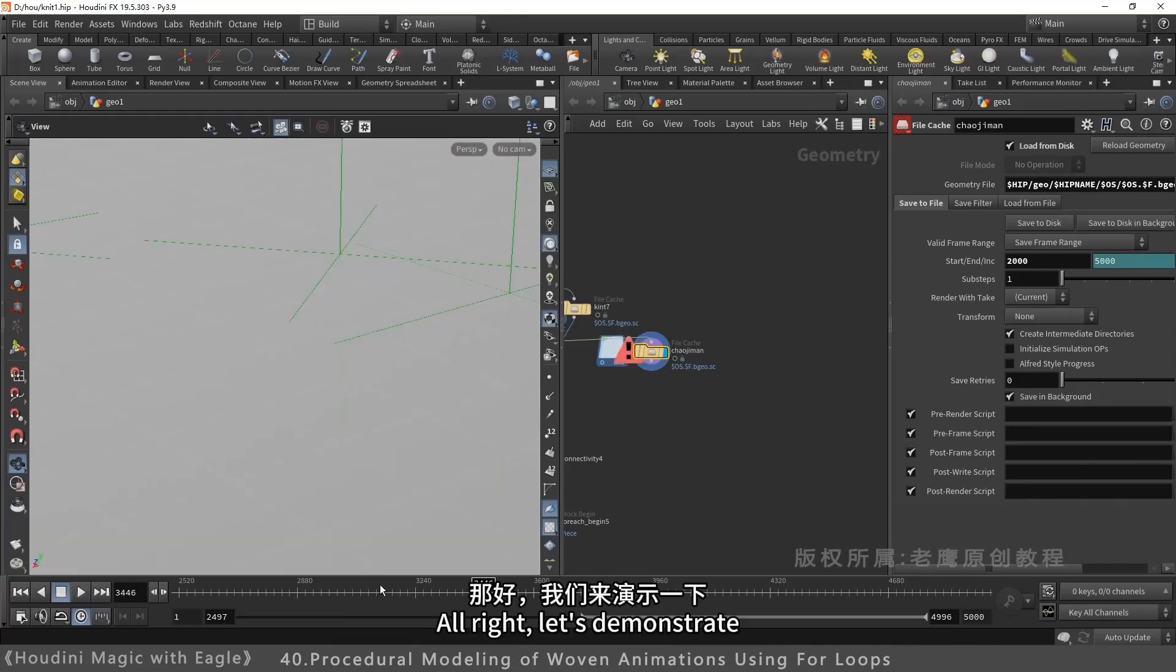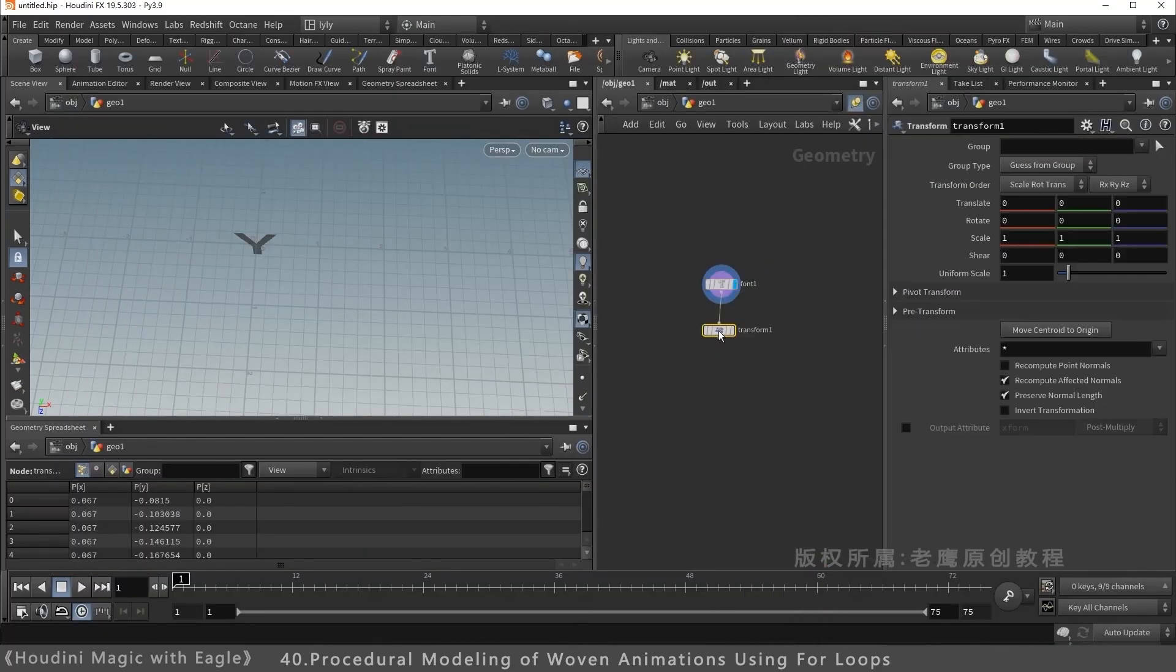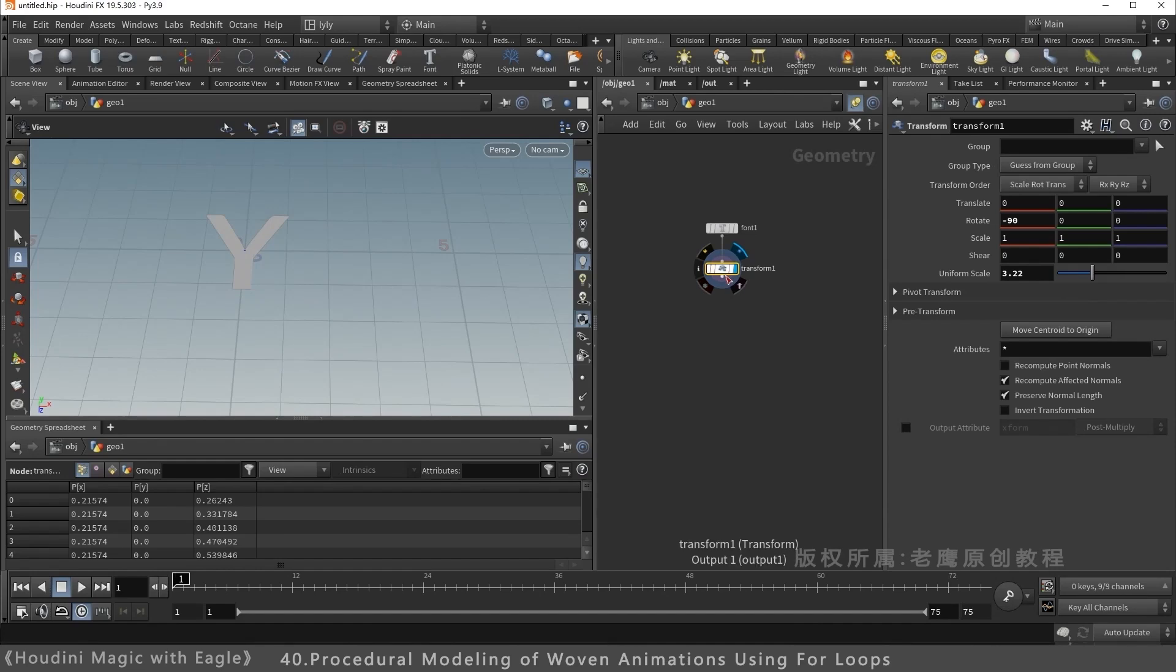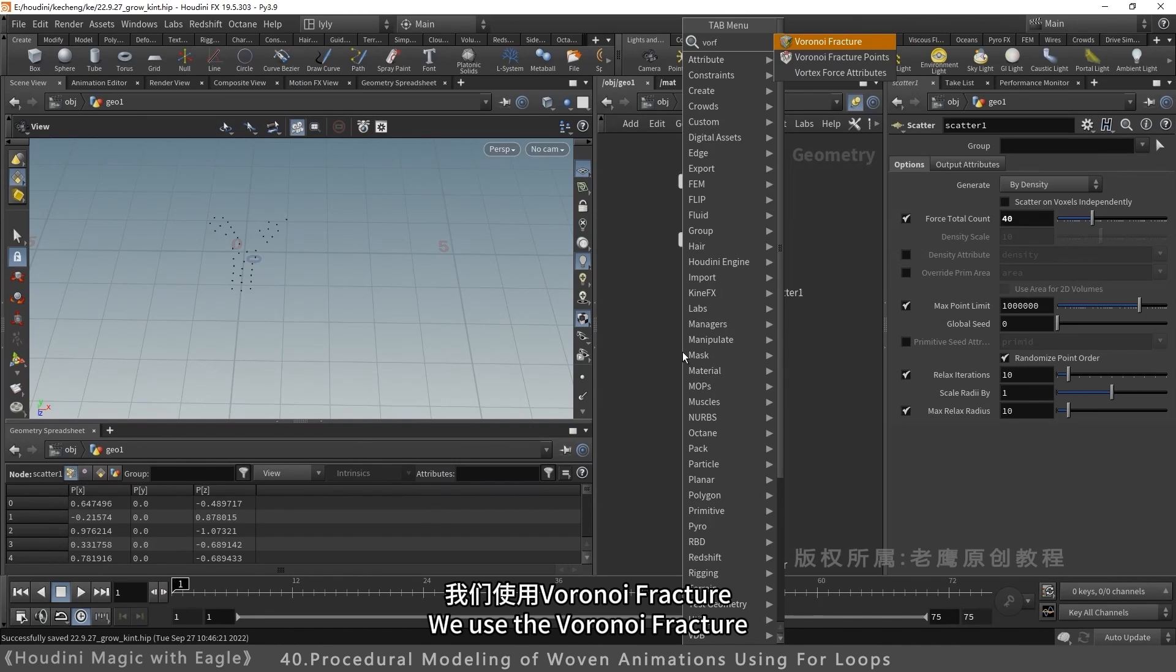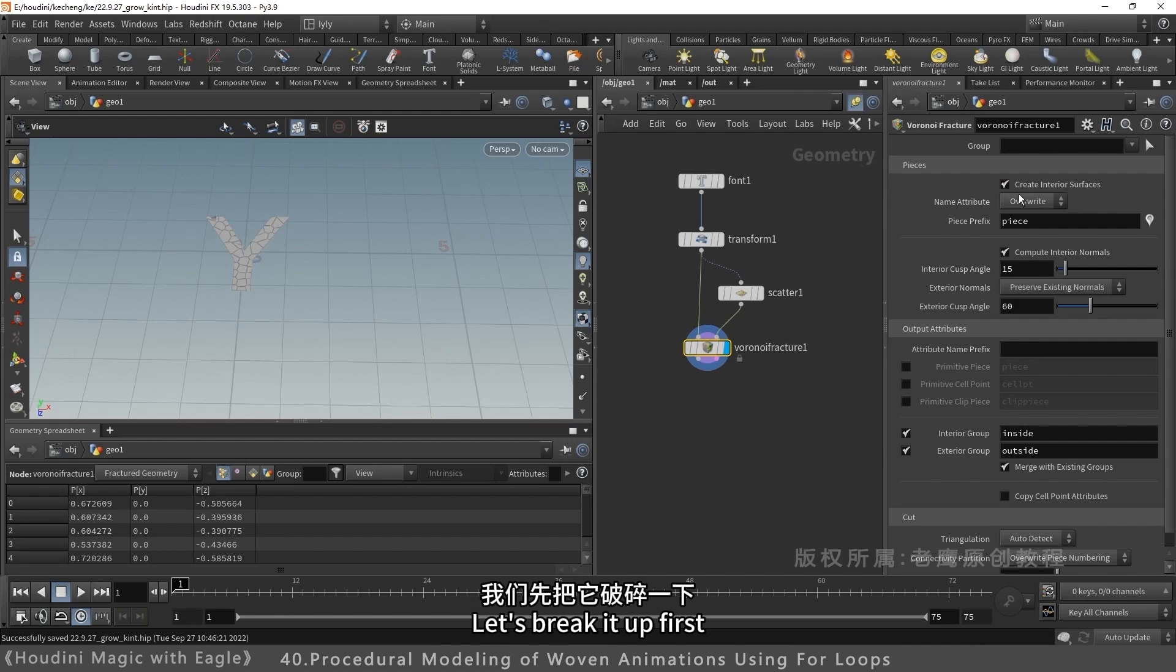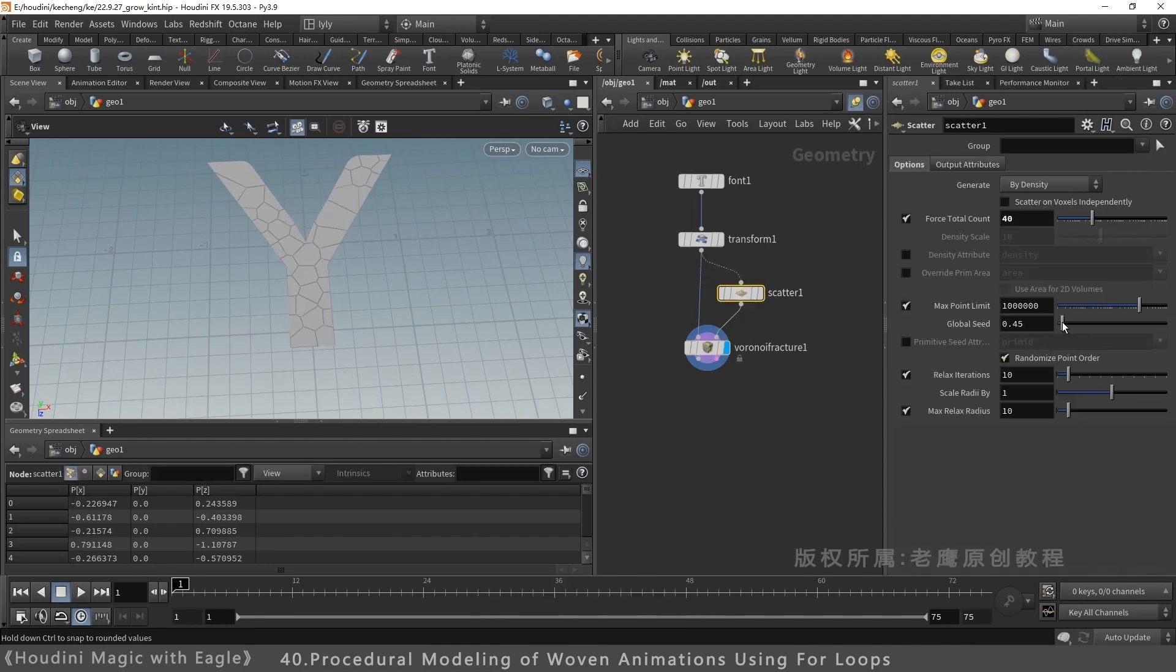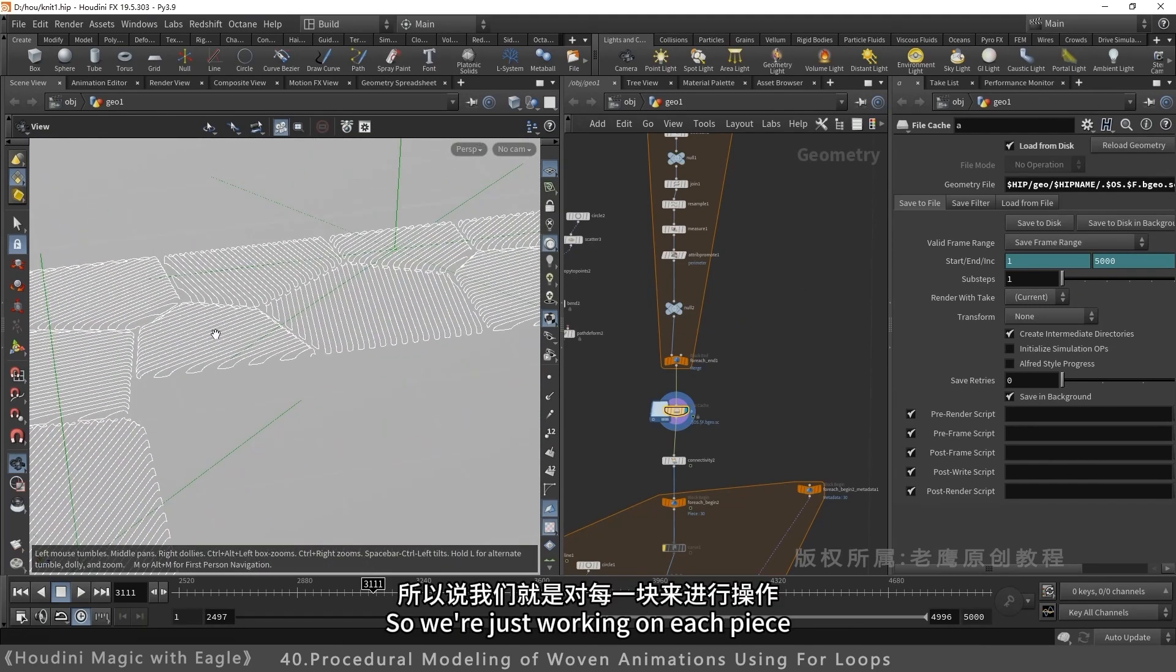Let me demonstrate. Create a new text. Rotate negative 90 degrees. Make it slightly larger. Split it into pieces. Add scatter, scatter 40 points. Use Voronoi Fracture. Fracture it first. Turn off internal faces. It looks like this now. Randomize it. Transform it to this. It's made of many pieces. Operate on each piece.